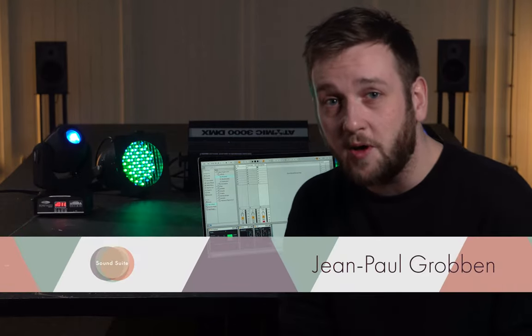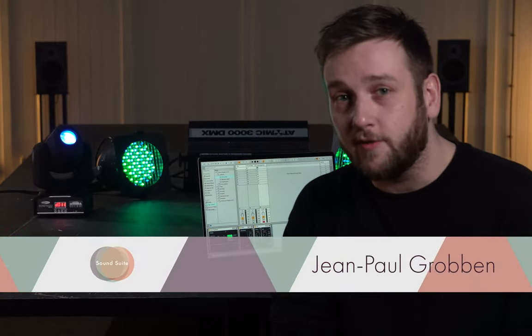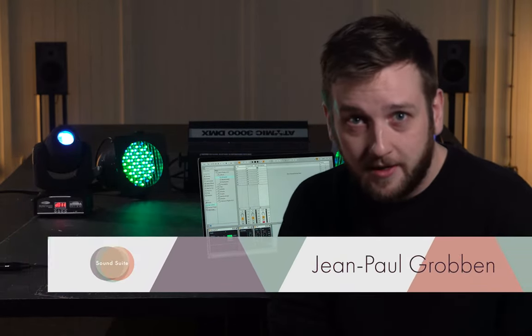Hey everyone, I'm Jean-Paul and welcome to this getting started video for Beam. Beam allows us to use Ableton Live to control lighting. It's developed by Showsync, who you may already know from VideoSync.